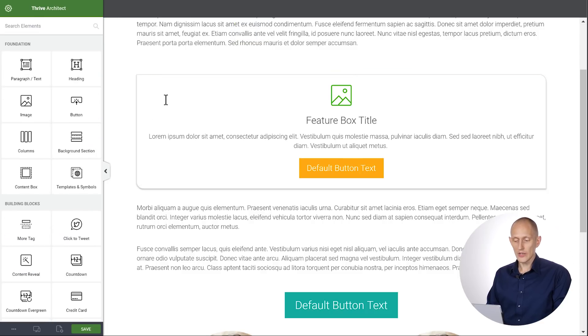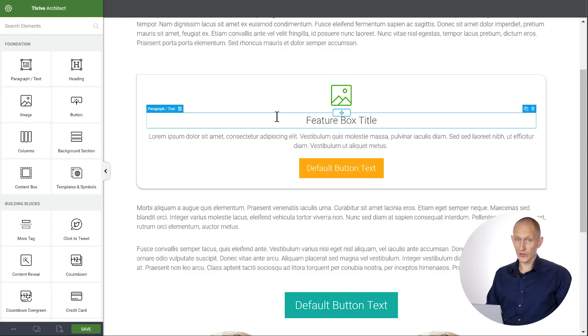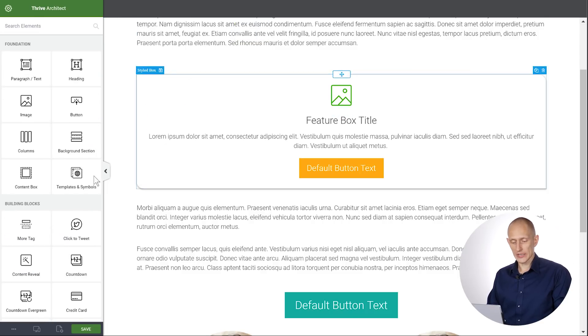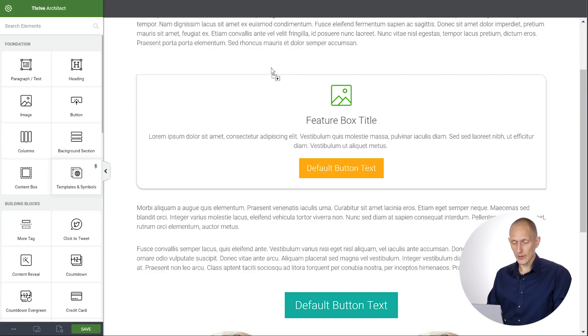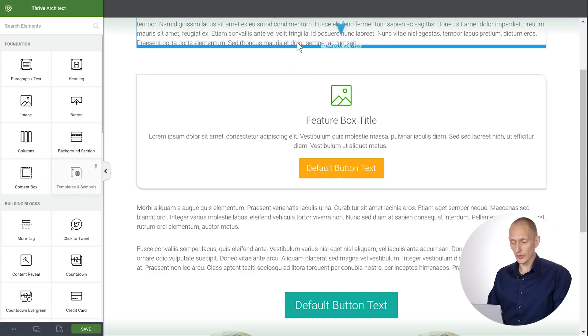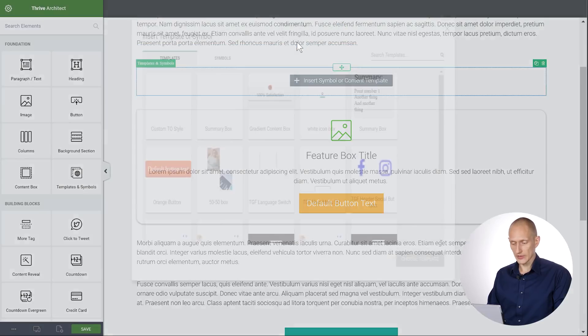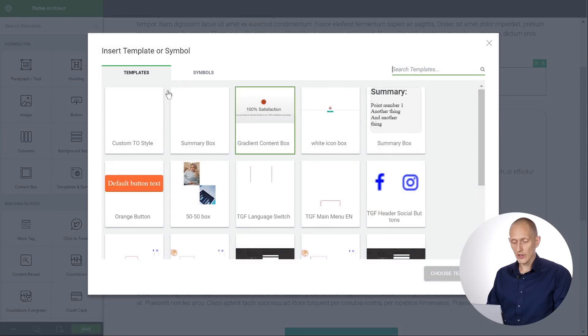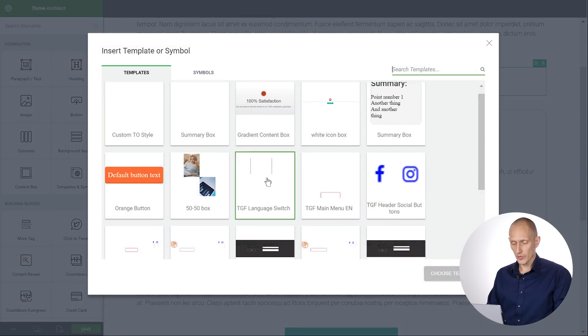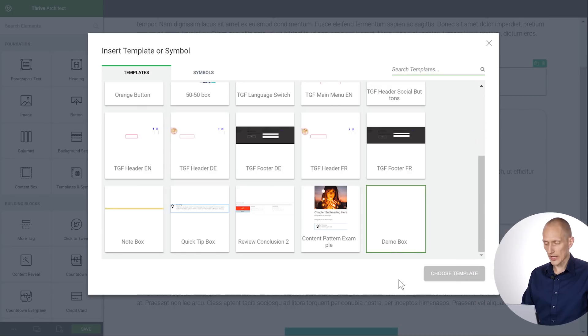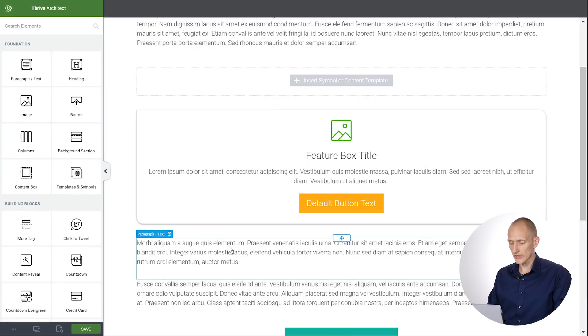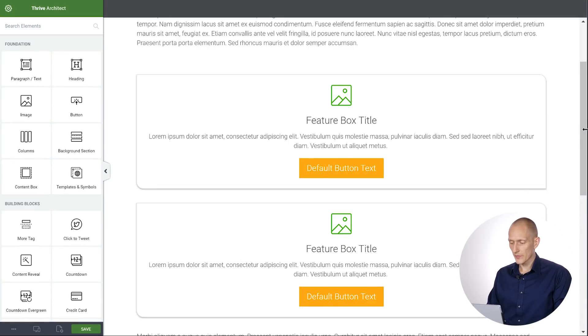Now on this page, but also on any other page on the website, I can drop the templates and symbols element. And here I can choose from my saved templates. So here we have the Demo Box. When I insert this, there we go.